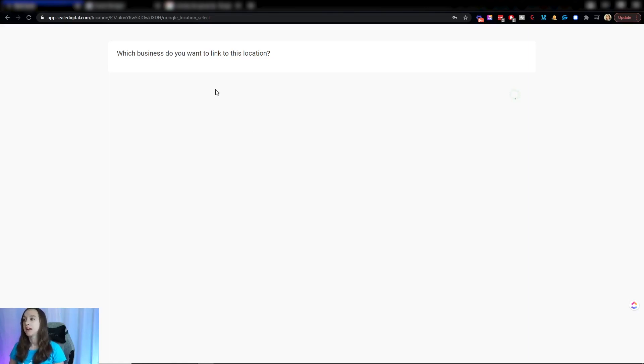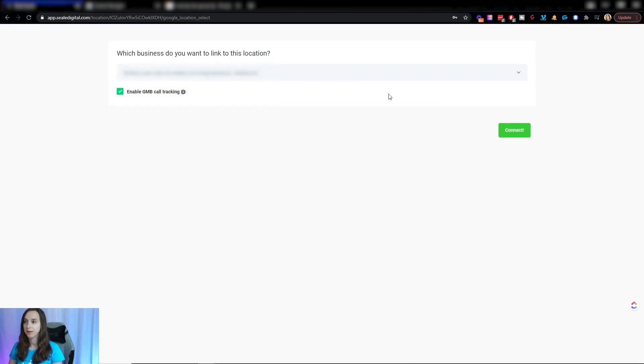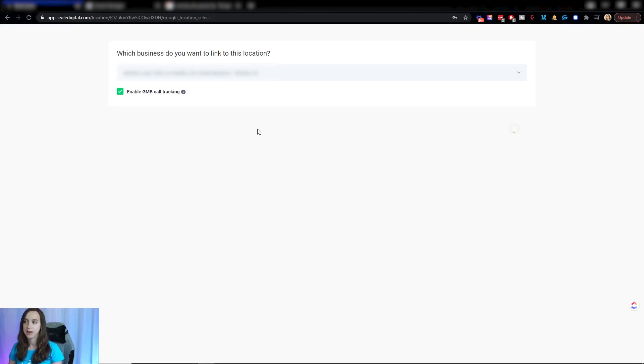It might take you a minute to load, but you want to pick your Google My Business page and make sure that enable Google My Business tracking is turned on and then go ahead and click on connect.